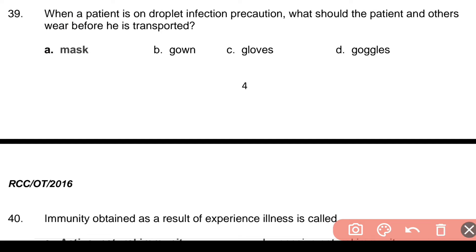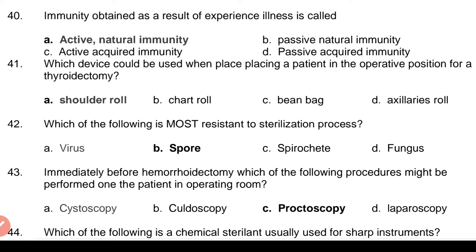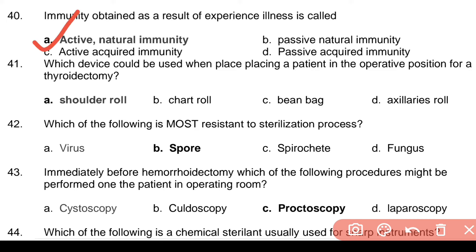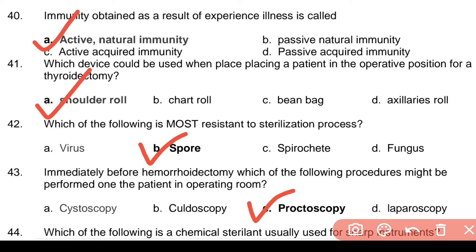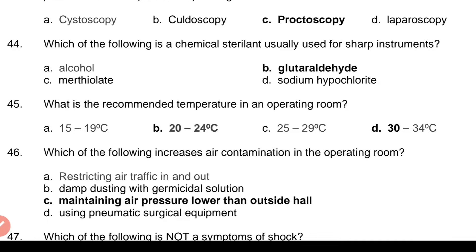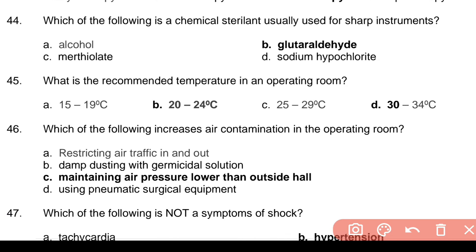Question 39: When a patient is on droplet infection precaution, what should the patient and others wear before transport? Answer: a. Mask. Question 40: Immunity obtained as a result of experiencing illness — Answer: a. Active natural immunity. Question 41: Which device could be used when placing a patient in the operative position for a thyroidectomy? Answer: a. Shoulder roll. Question 42: Which of the following is most resistant to the sterilization process? Answer: b. Spore. Question 43: Immediately before hemorrhoidectomy, which procedure might be performed in the operating room? Answer: c. Proctoscopy.